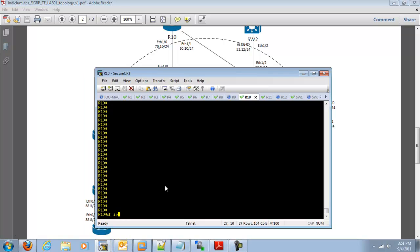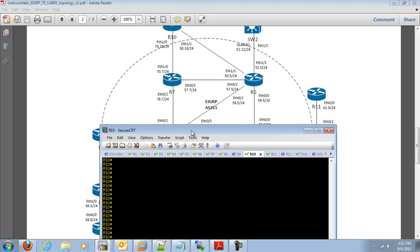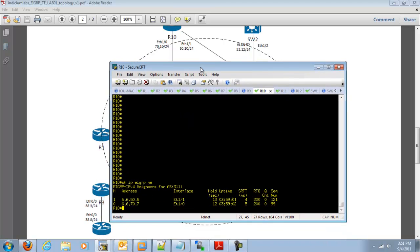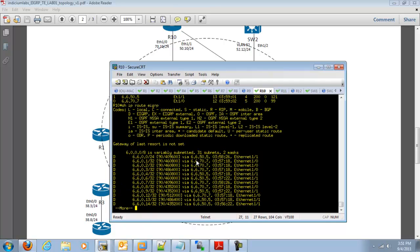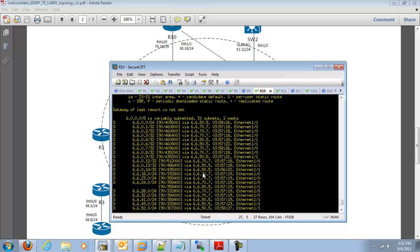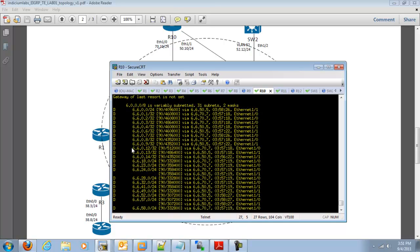Let's make sure that we have our EIGRP adjacencies with router 5 and router 7, which we do. Let's go ahead and see if we have EIGRP routes. So it looks like we have all of them here. And we can tell that they are internal by this capital D over here on the left-hand side and the admin distance, which is 90.